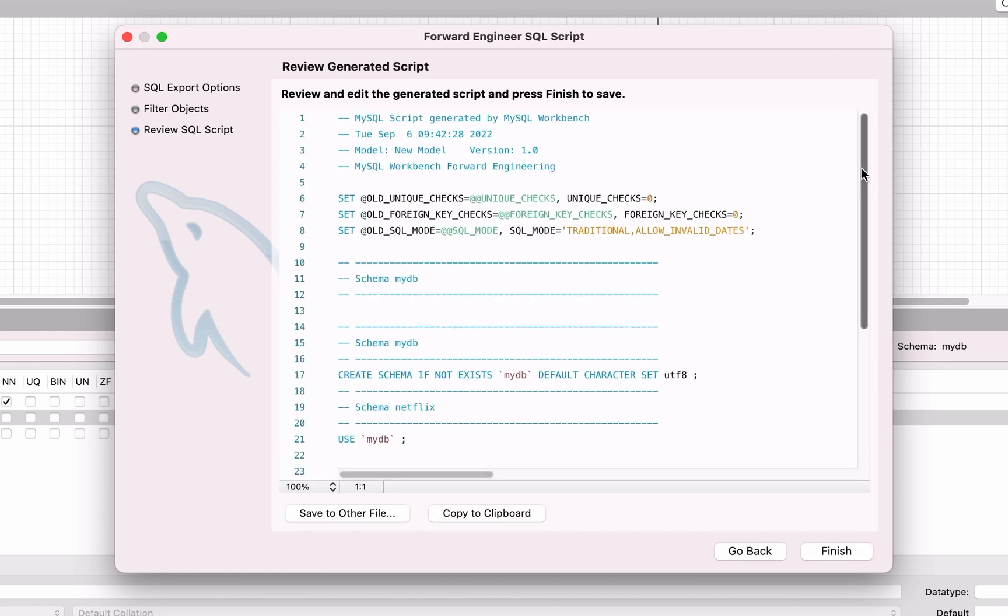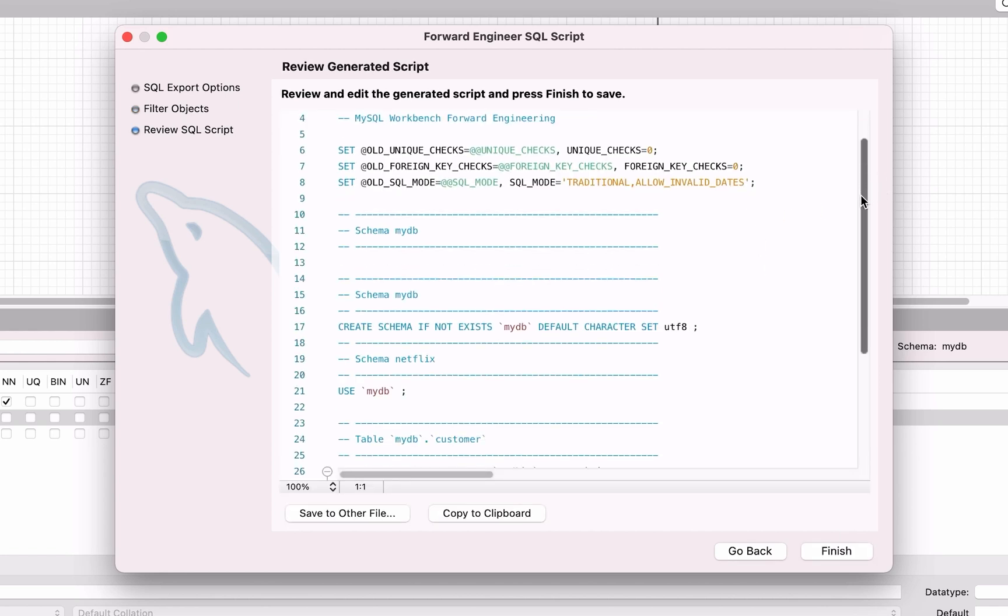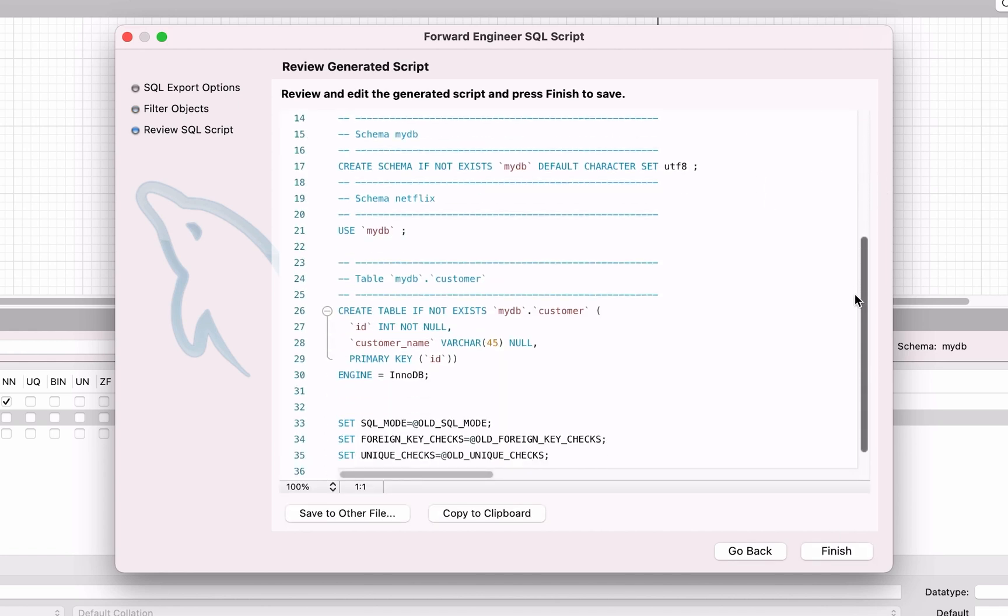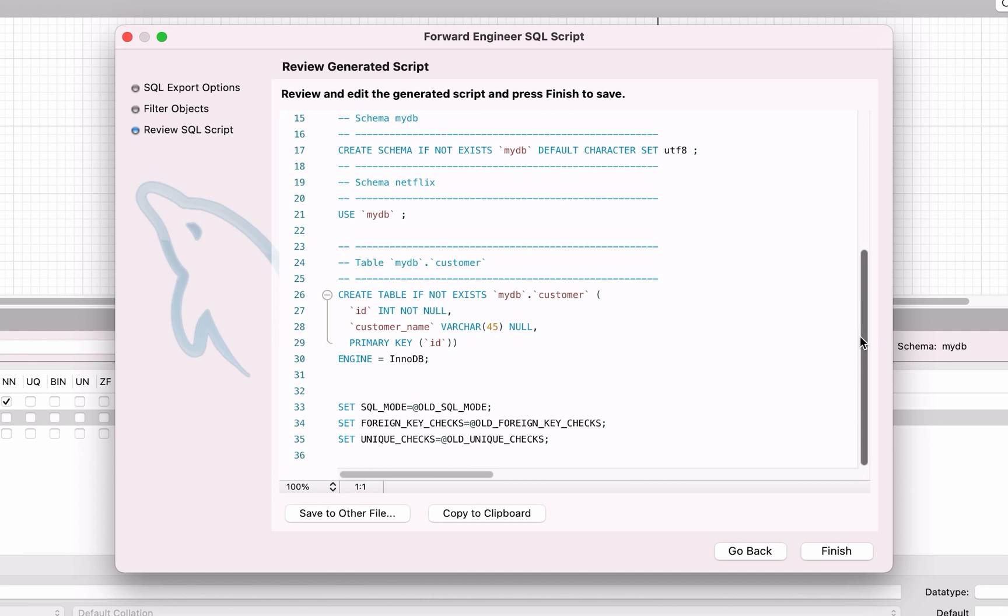The next screen is the Review Generated Script screen. We can see all of the commands including Create Schema, then use the database and Create Table. You can copy the script to the clipboard if you like, if you want to edit it in another program.